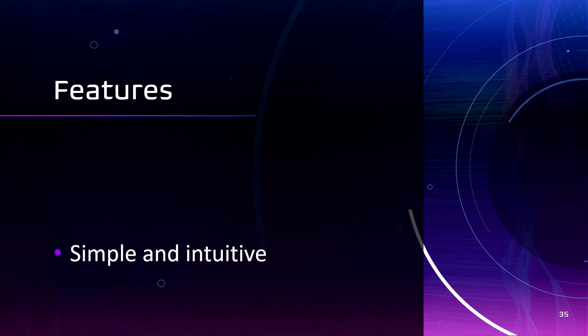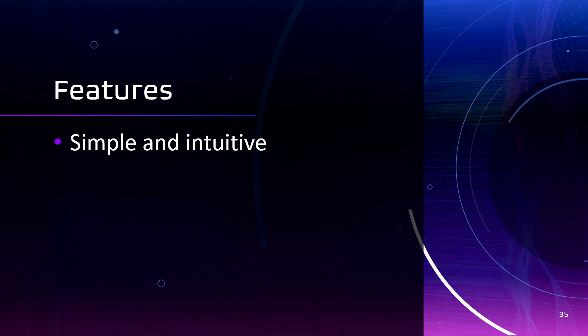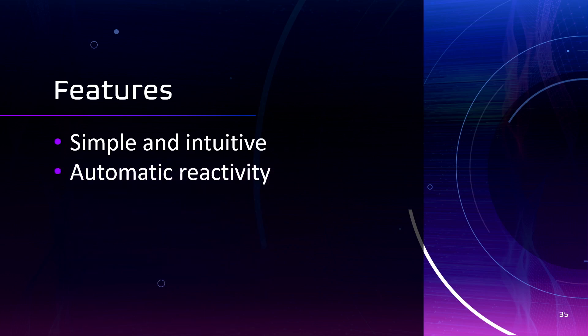Some features that MobX provides to us. It's simple and intuitive. It requires minimum boilerplate code and it follows a more declarative and reactive programming model. Also, automatic reactivity simplifies the process of keeping the UI in sync with the state.